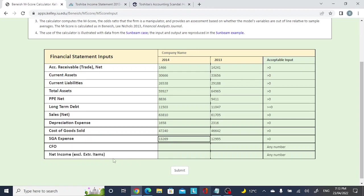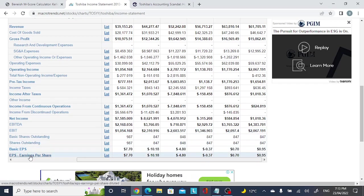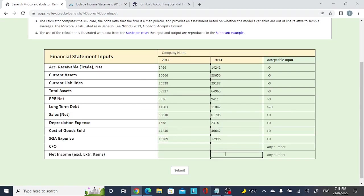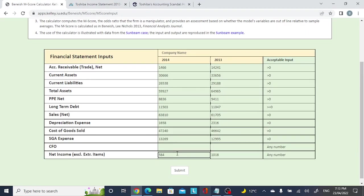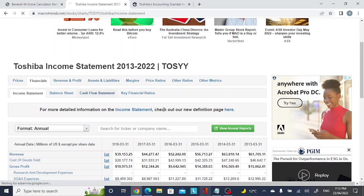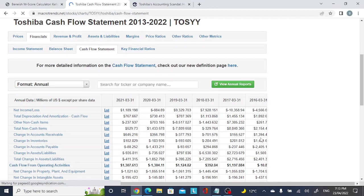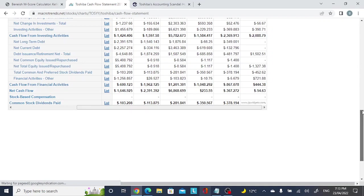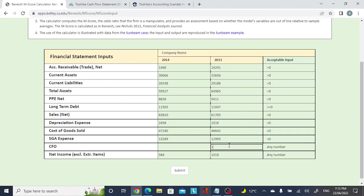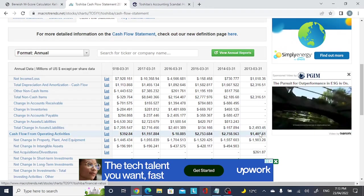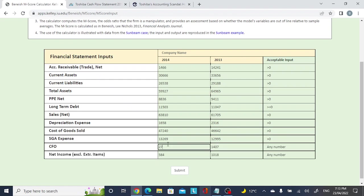Putting that into the calculator, the net income values are 1,018 and 504. Looking at cash flow, cash flow from operating activities is 1,407 and 2,758. Now we'll hit submit.